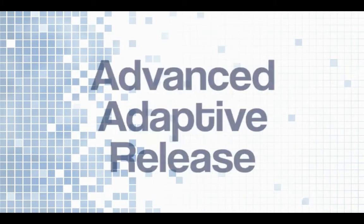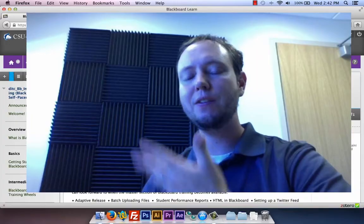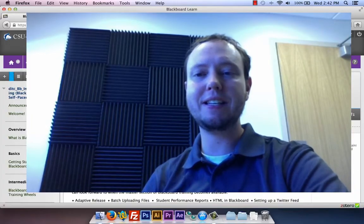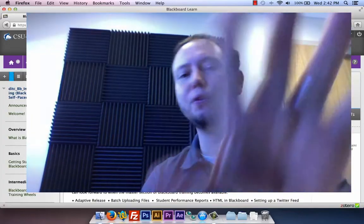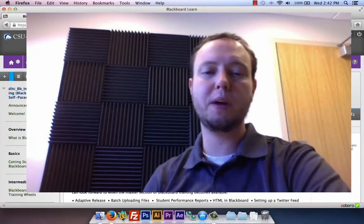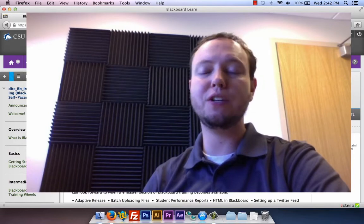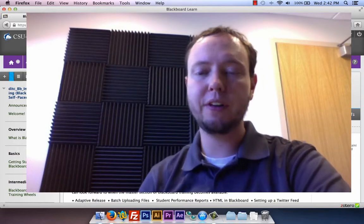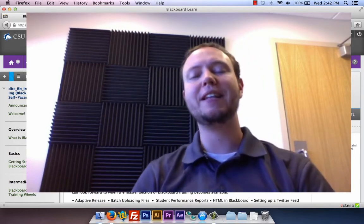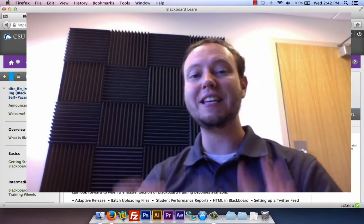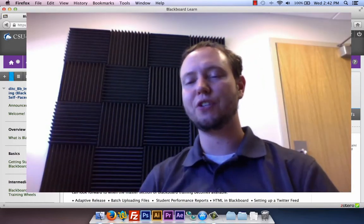All right everybody, this is Ryan Higley again with the ITC, beaming through to you through the interwebs and bringing you a new tutorial on adaptive release, the advanced version.